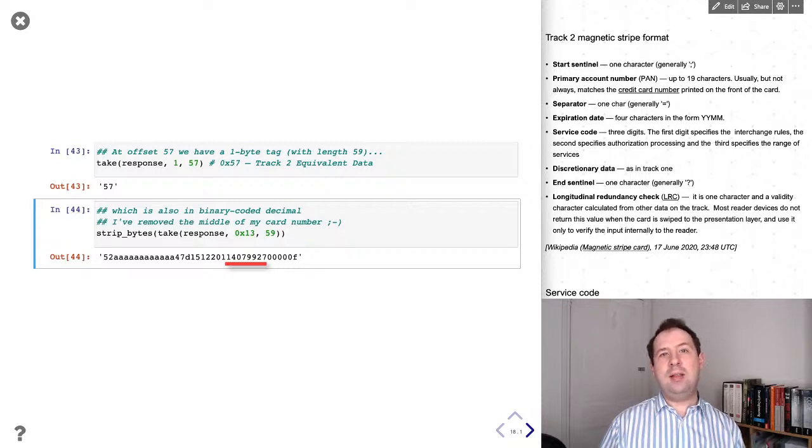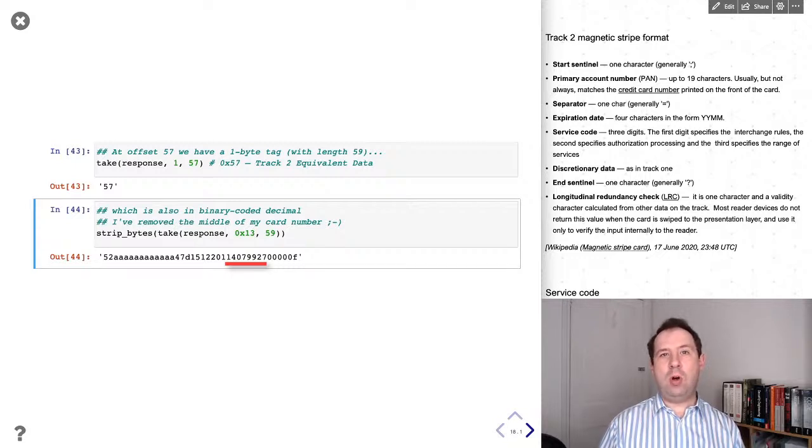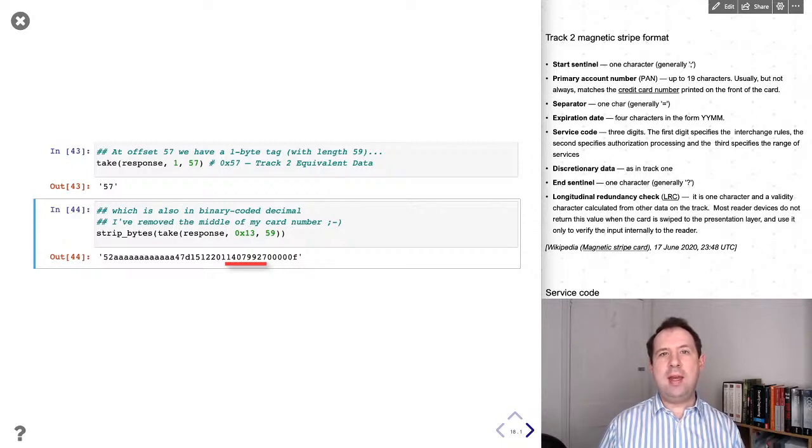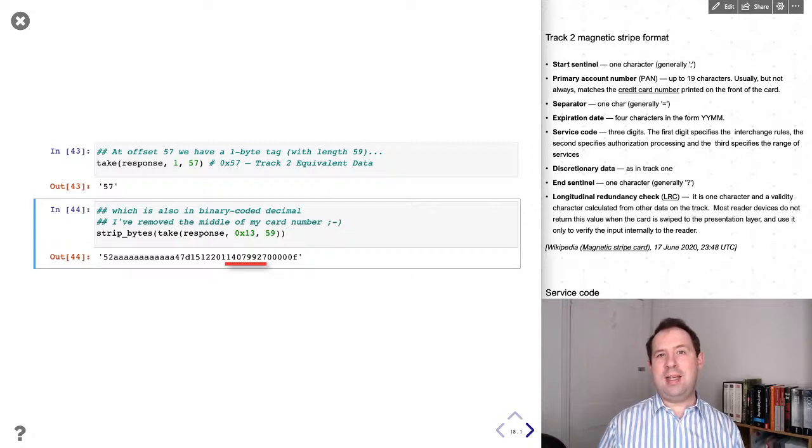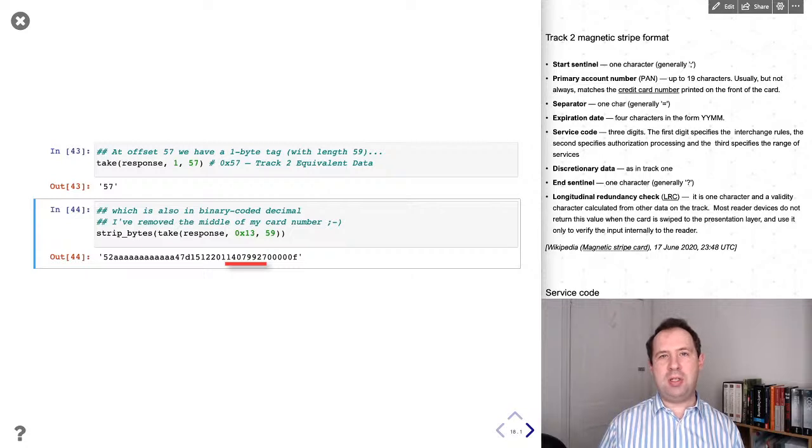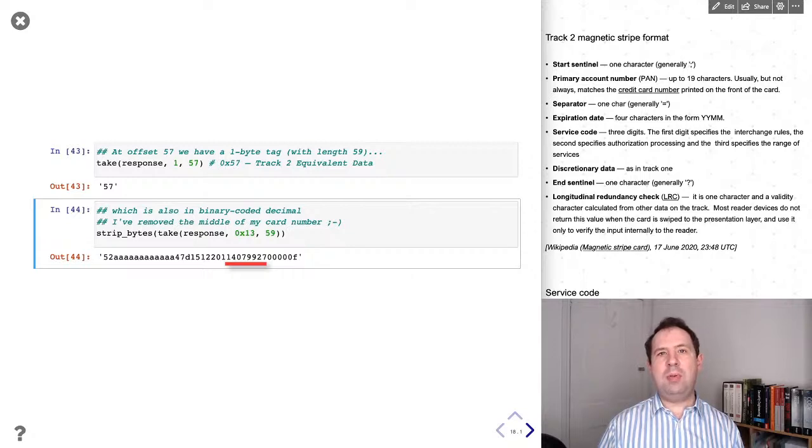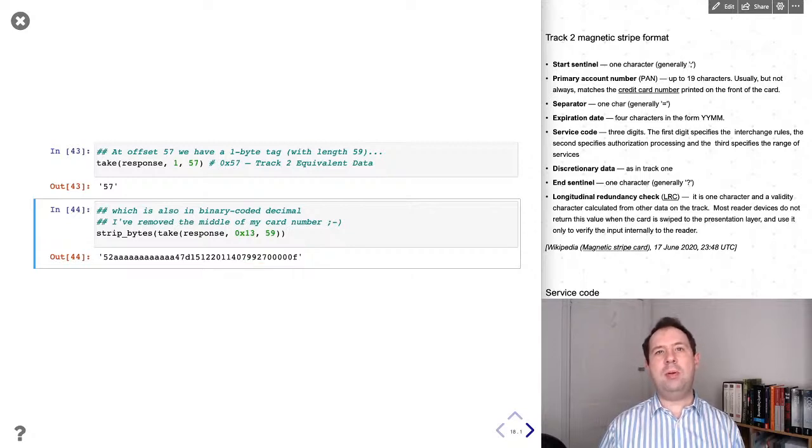Now, it turned out that that didn't actually work out as well as hoped because what we've found out from some recent research from Leanne Galloway is that issuers are accepting transactions as mag stripe transactions, even though the CVV is incorrect because the CVV was taken from the chip and not actually from the mag stripe.